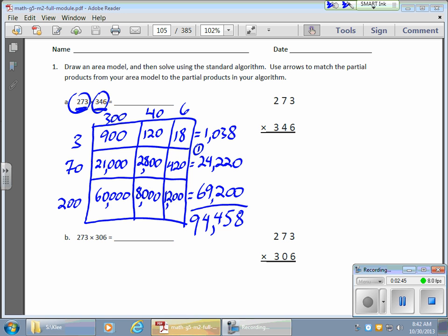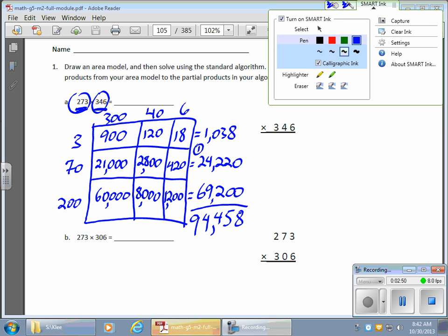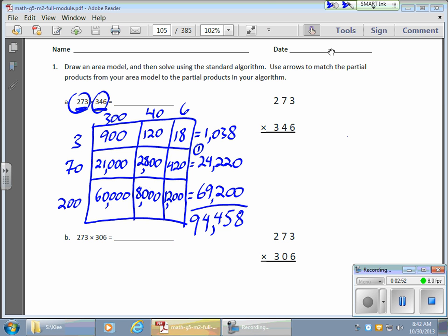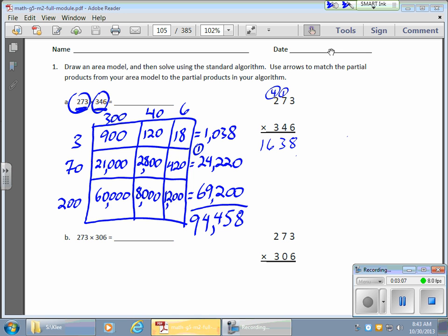Now for the standard algorithm — it doesn't look like I left much space here, let me make my pen a little bit smaller. 6 times 3 gives me 18. And 6 times 7 gives me 42, plus 1 gives me 43. And my 6 times 2 gives me 12, plus 4 gives me 16. So I'm done with the 6.